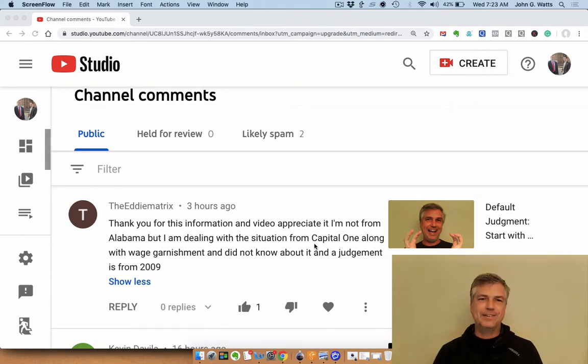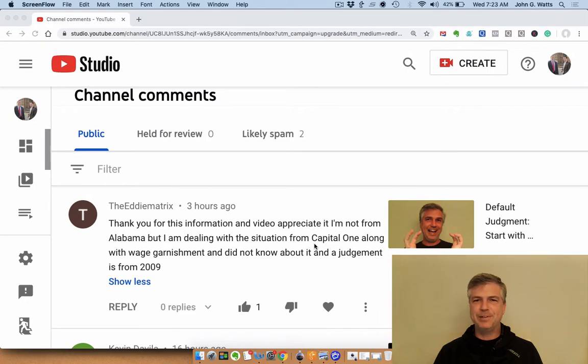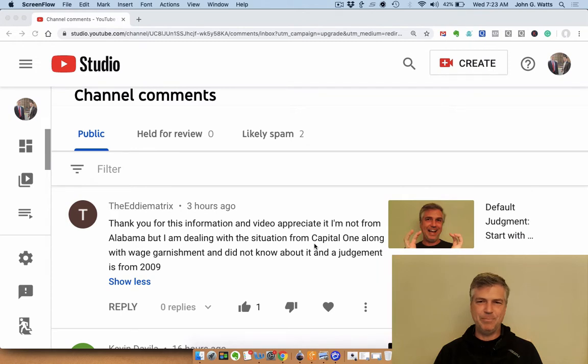The comment says thank you for this information, and you're very welcome. I'm not from Alabama, but I'm dealing with a situation from Capital One along with wage garnishment and did not know about it. The judgment is from 2009.